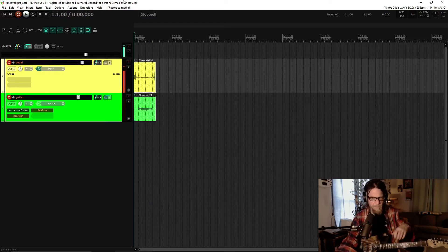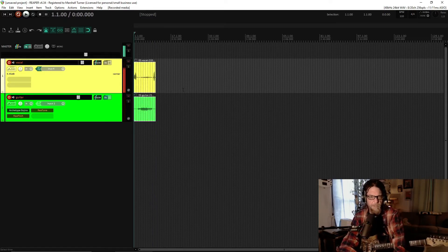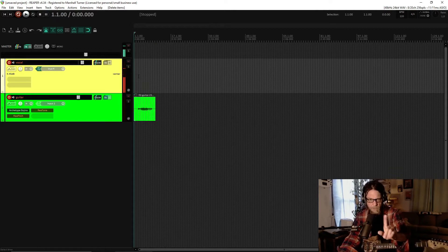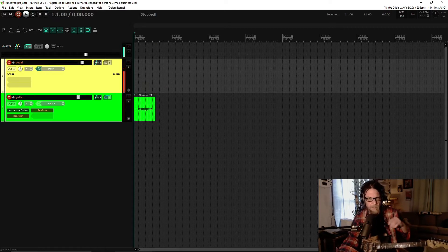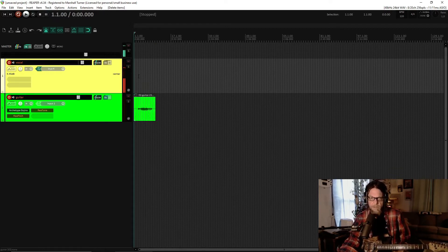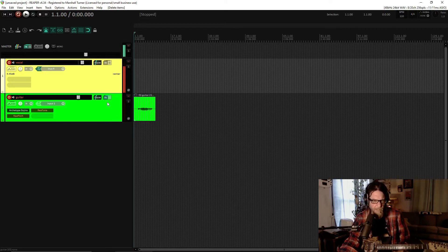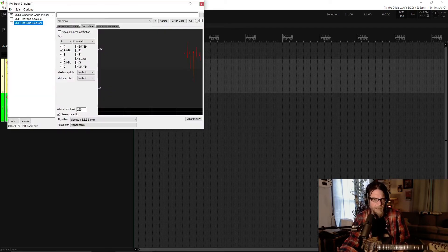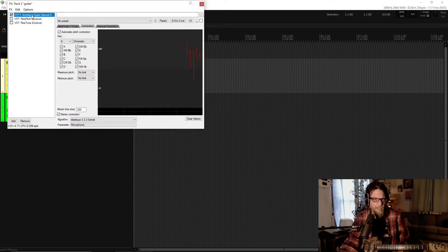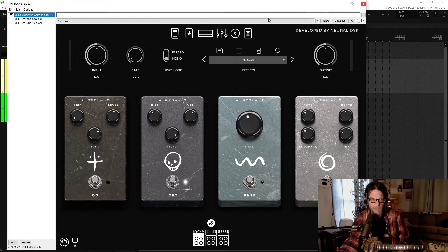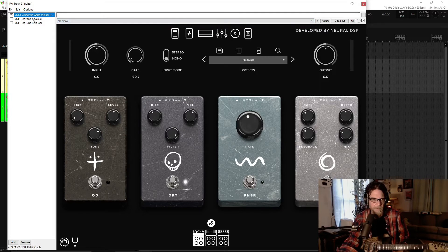D Mixolydian. There we go. So I've got to click. Okay. There's a riff written in D Mixolydian. And if you know anything about music, you'll realize that I hit an incorrect note while playing that. Now, on my guitar channel, I have my guitar amp archetype Gojira, which is really awesome.